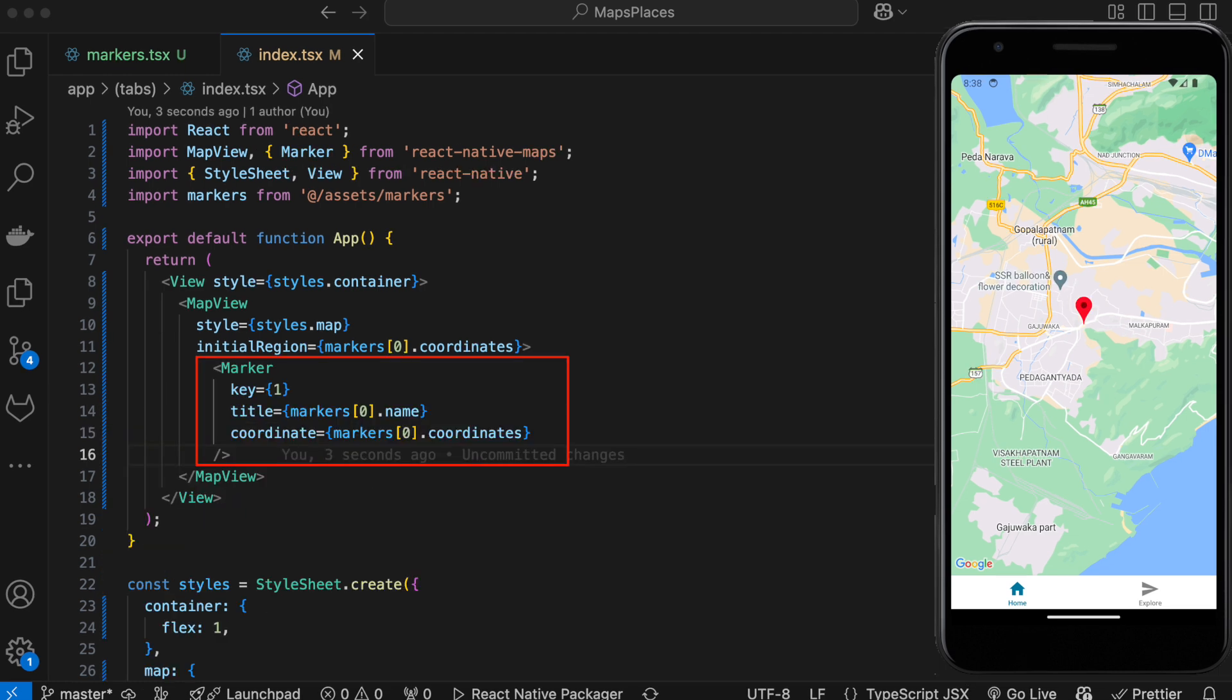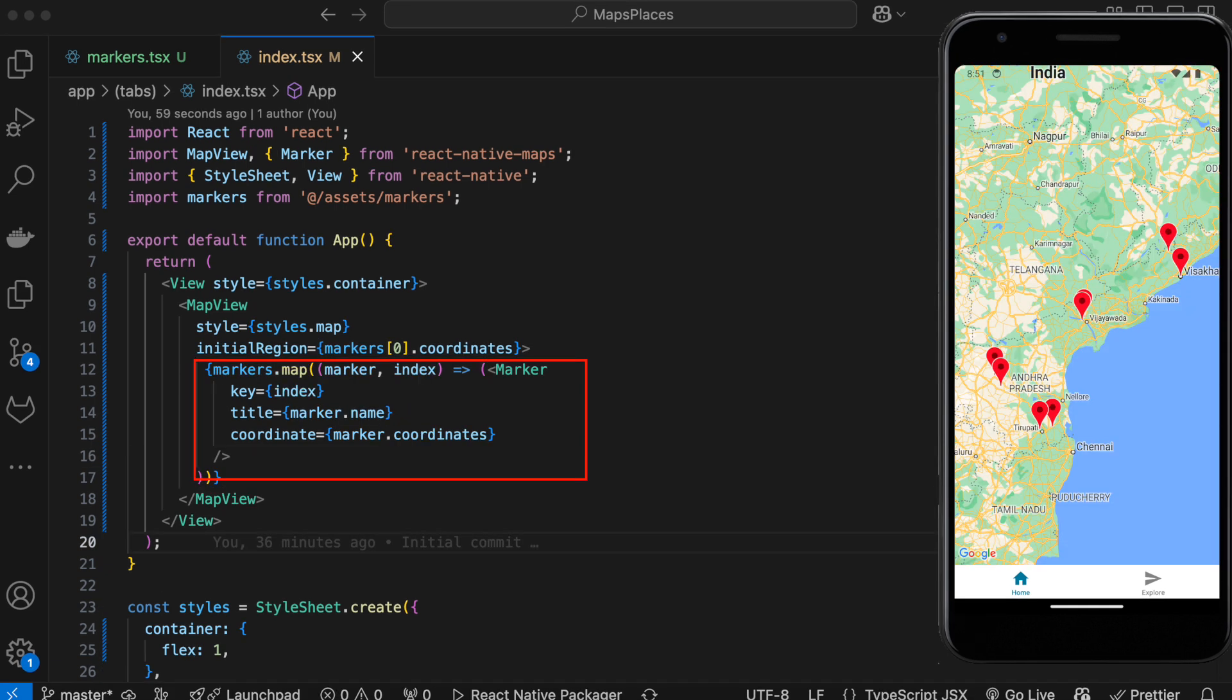Add a marker component inside MapView to display the marker on the map. Now display all the markers using map function. You have to restart the project to see all the markers.